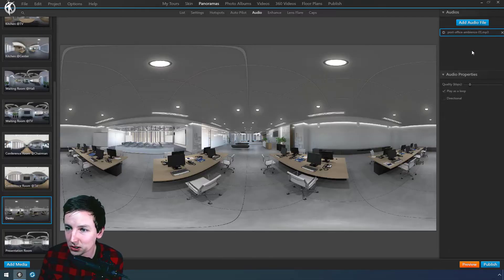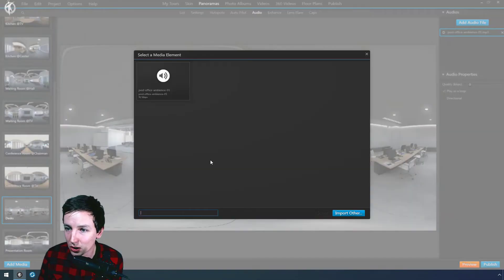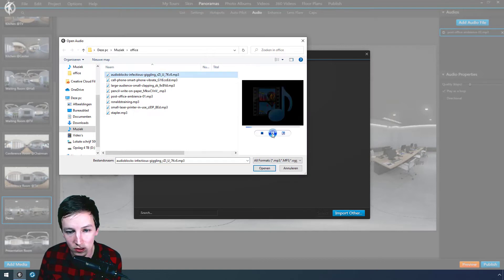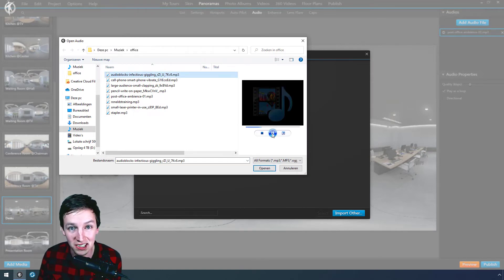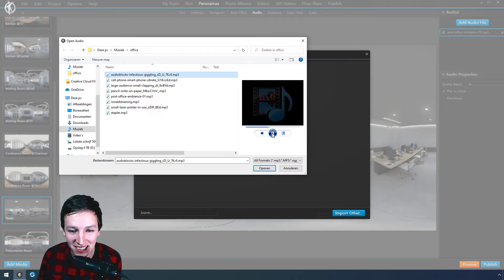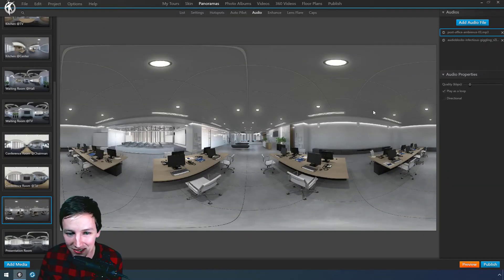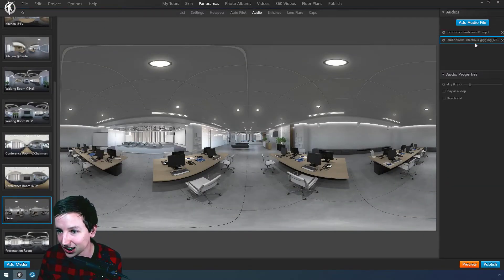So now we go to audio file, input other. So this is the one that's making you laugh a lot. And then we say open.